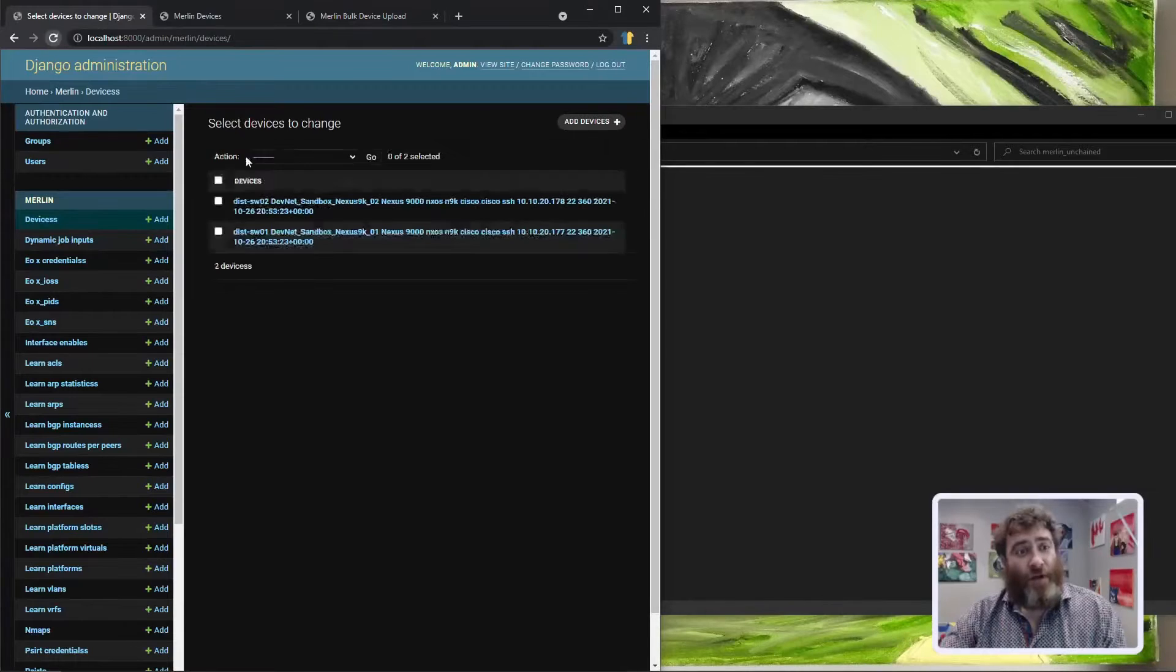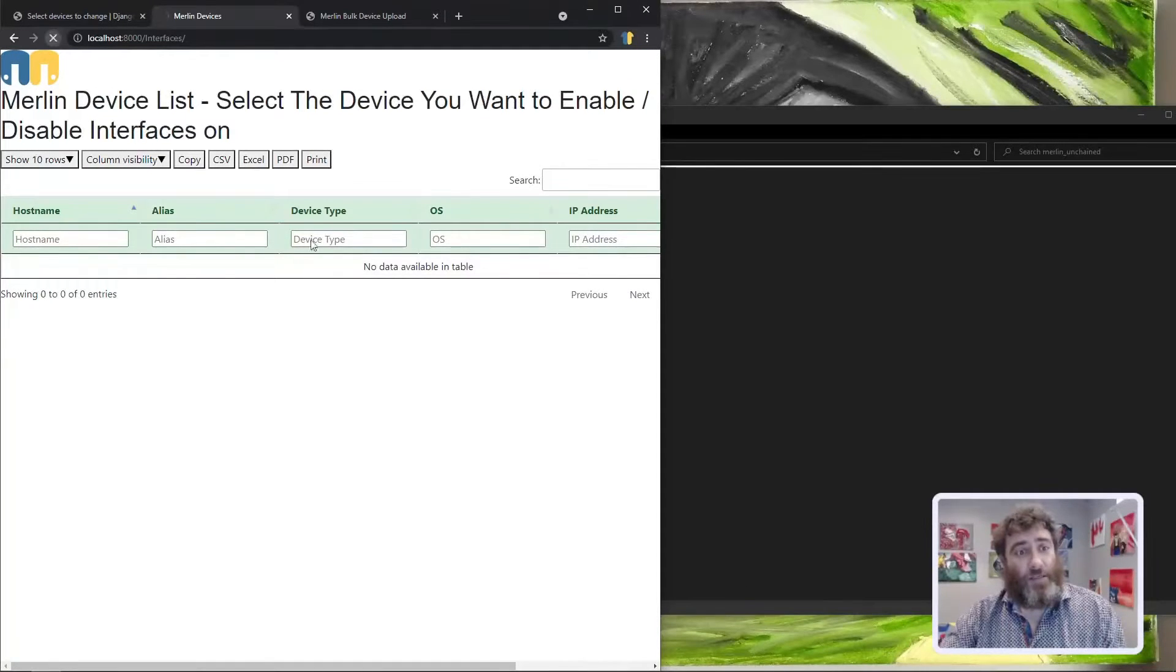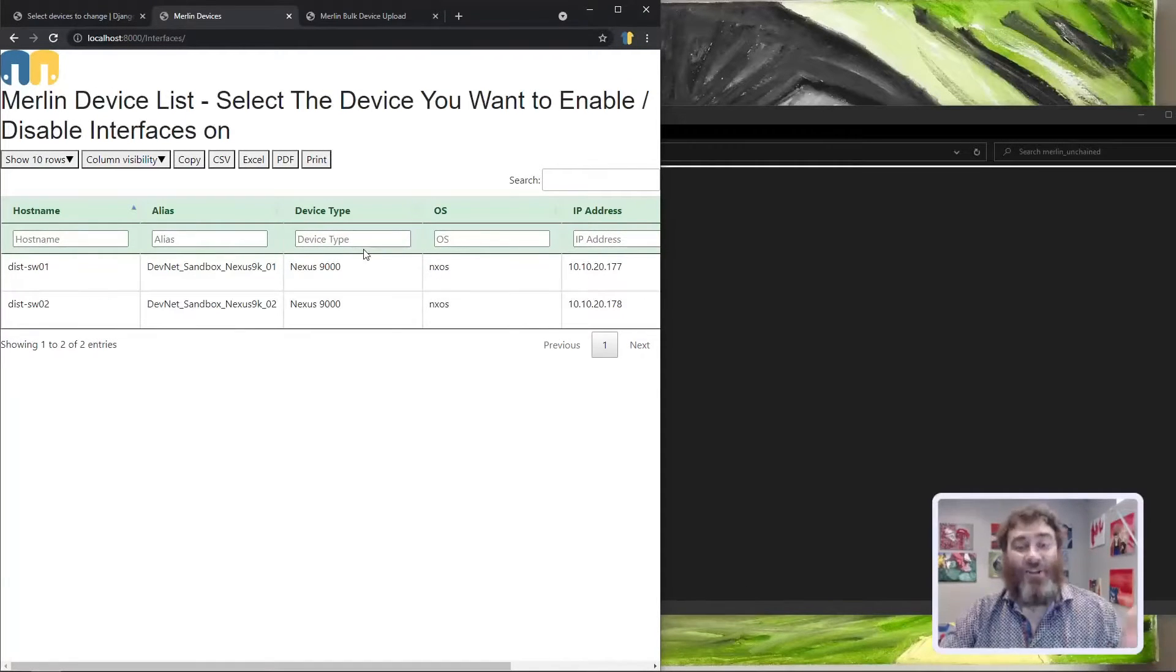And now if I refresh this, I should have two devices.